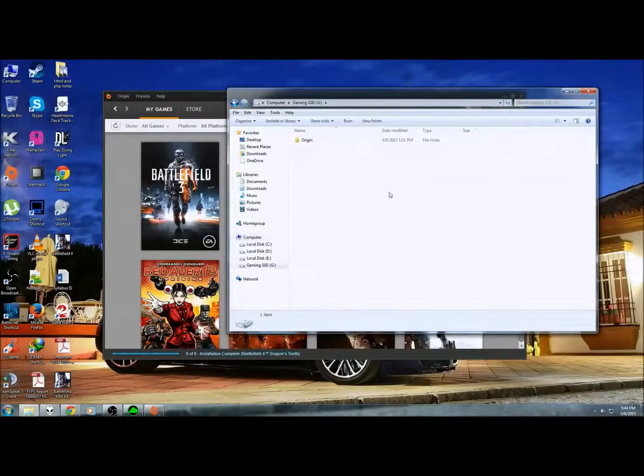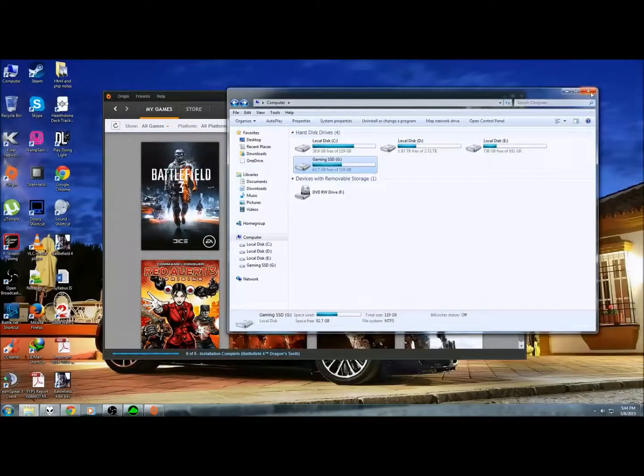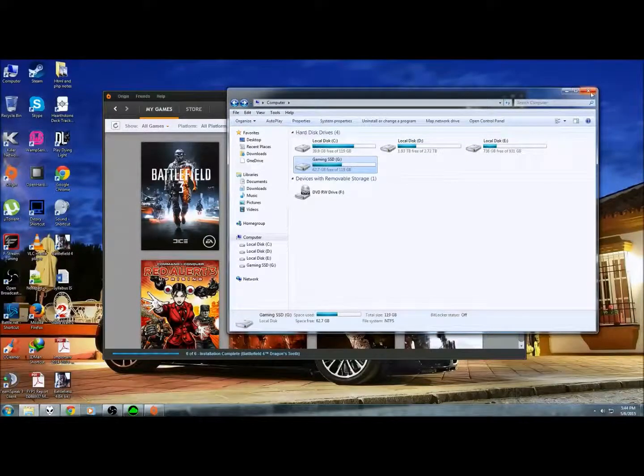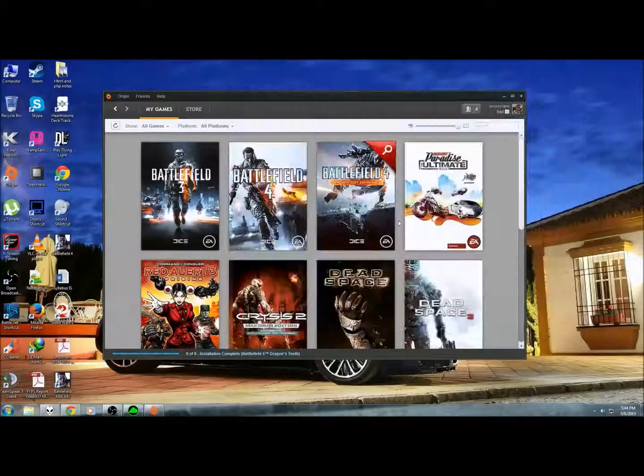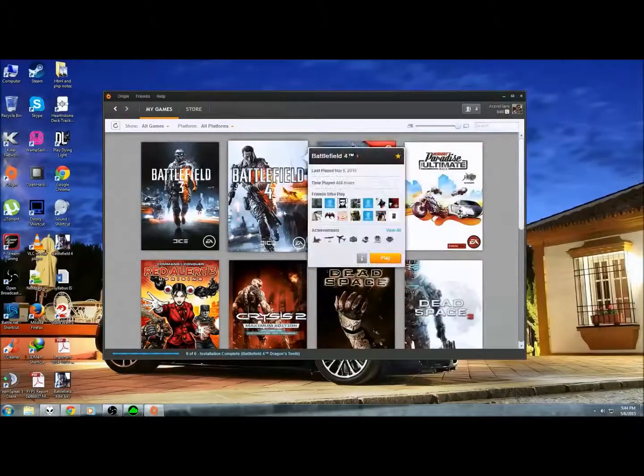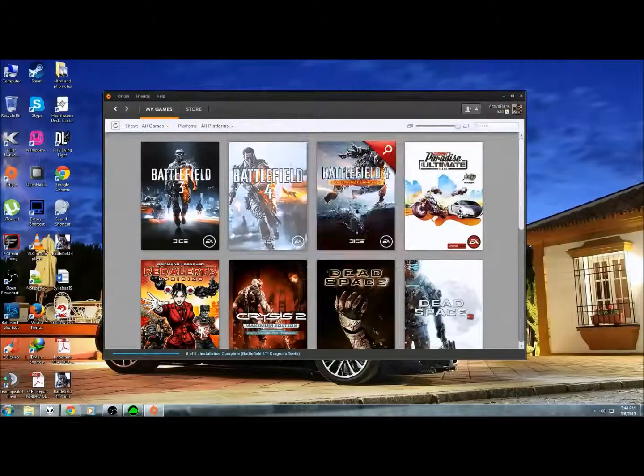I put it as a gaming SSD. Doesn't matter. It totally depends on you. And let's play.